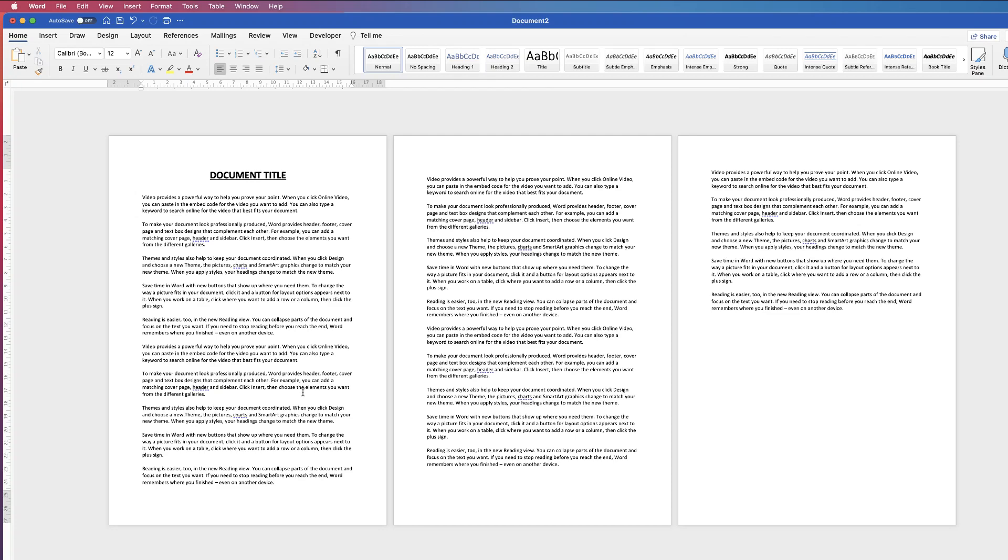Hi, and in this short tutorial I'm going to show you how to insert and remove a section break in Word.